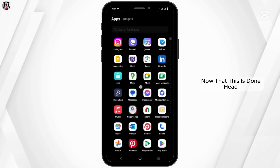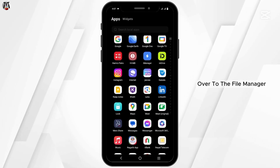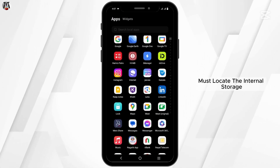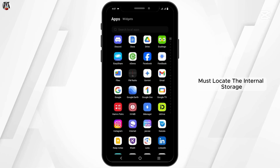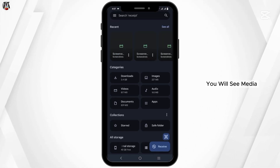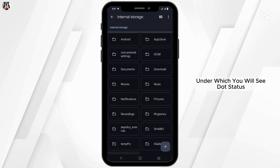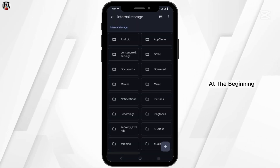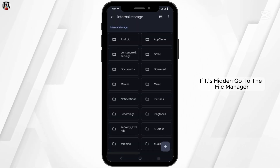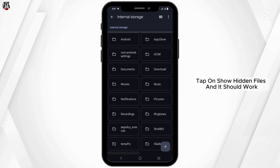Now that this is done, head over to the file manager. Go to Files and then locate the Internal Storage. Inside the Internal Storage, you will see Media, under which you will see a folder called .status. If it's hidden, go to the file manager, tap on Show Hidden Files, and it should work.